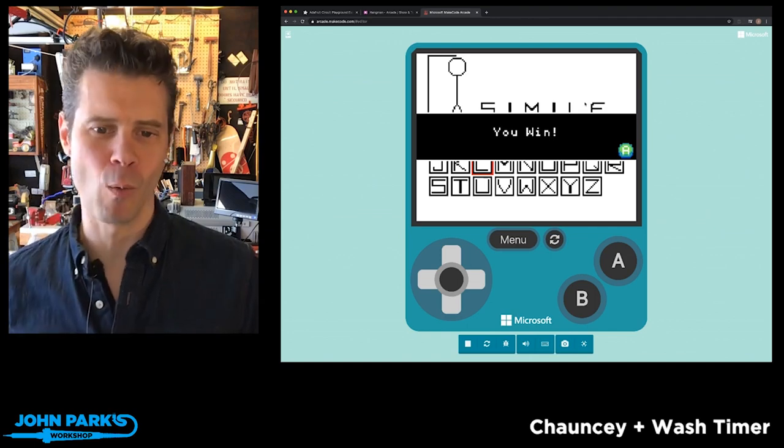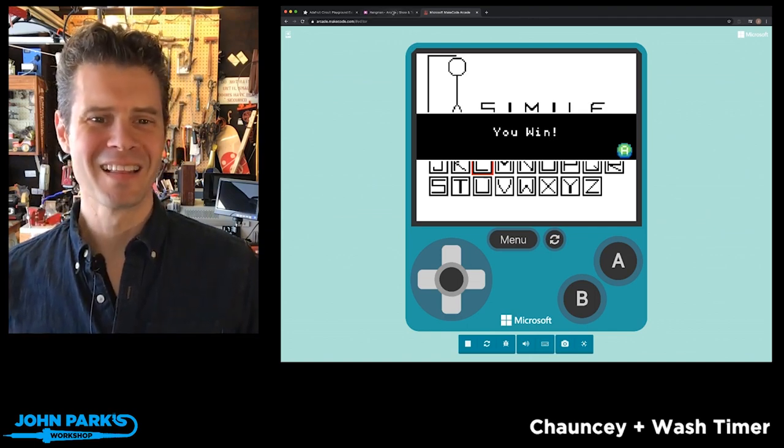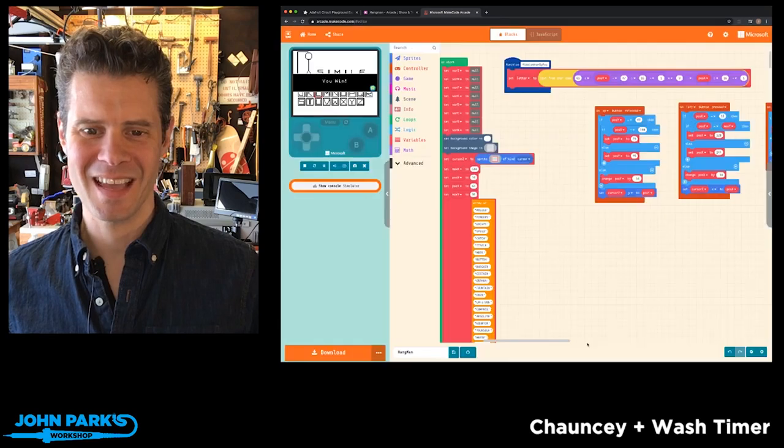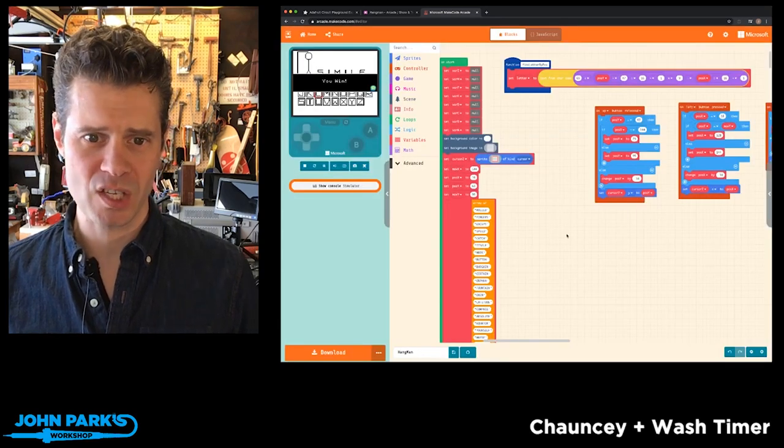All right, I'm about one for ten on winning in this. So, let's take a look at the game here for a second. This is really impressive.